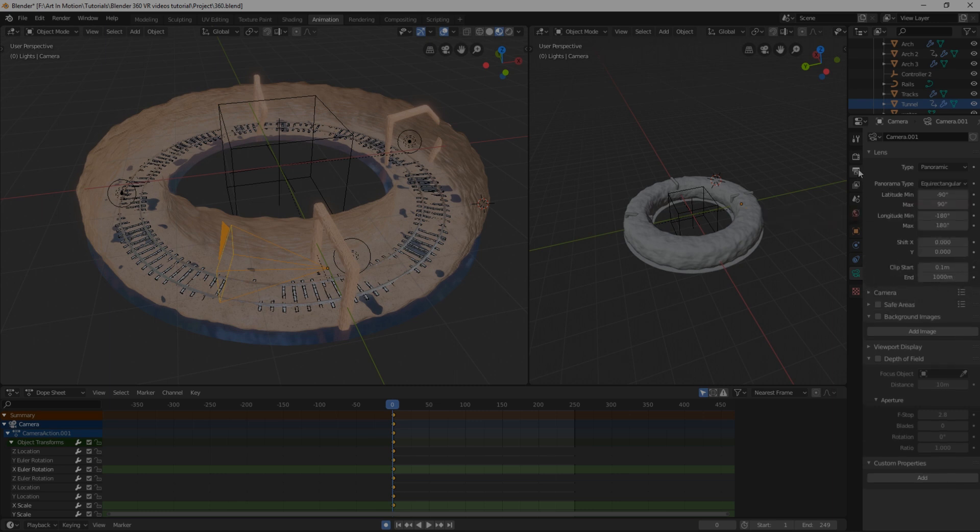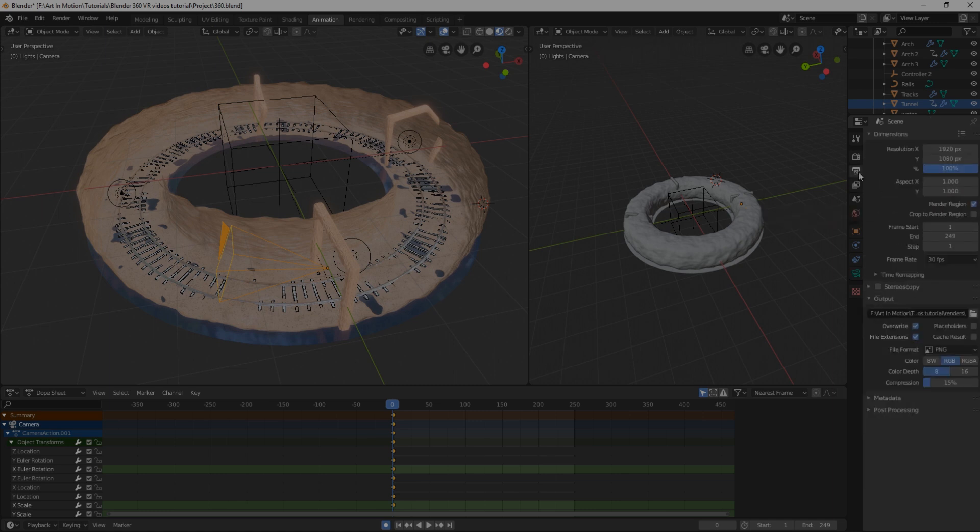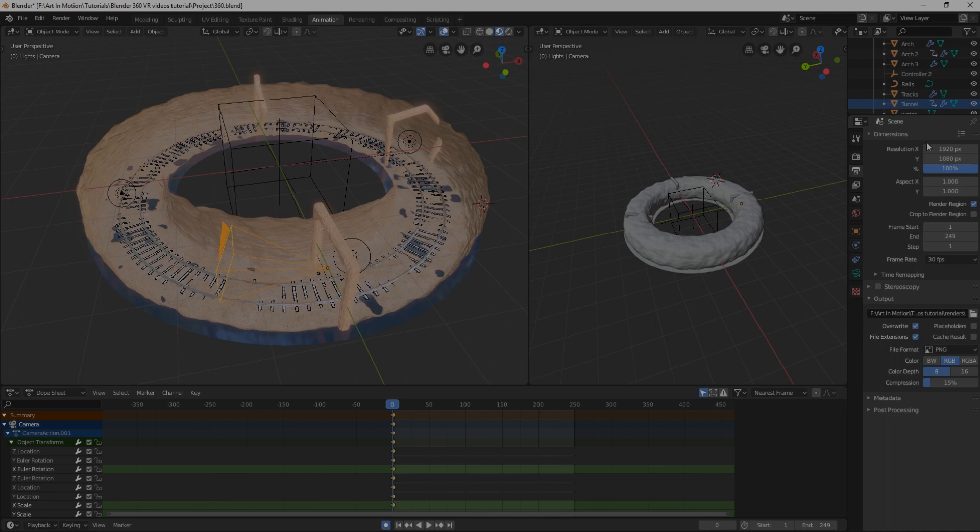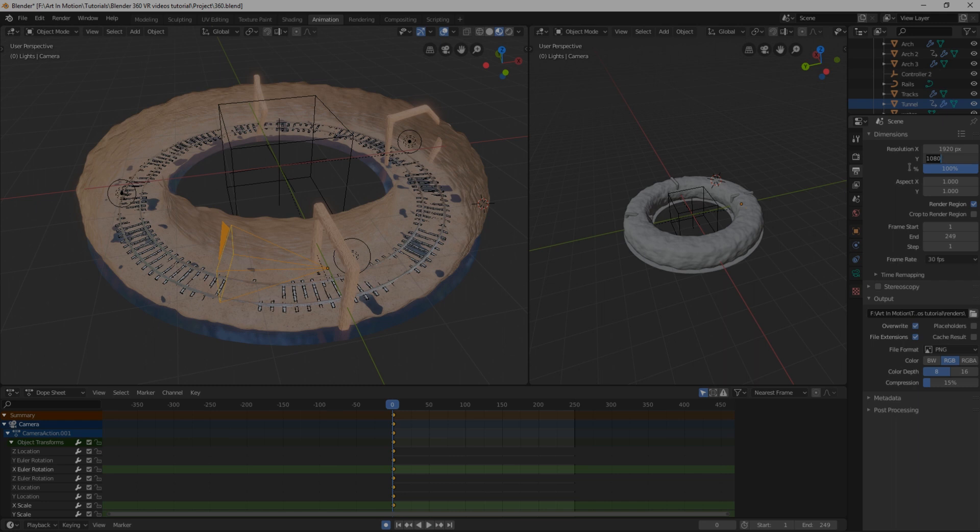Then you've got to go up to your output settings over here and make sure that your resolution is set to the right aspect ratio, which for VR is a two by one aspect ratio, which all that that means is the X resolution needs to be twice that of the Y resolution. So if our Y is 1080, all we're going to do is change this top one to 2160.